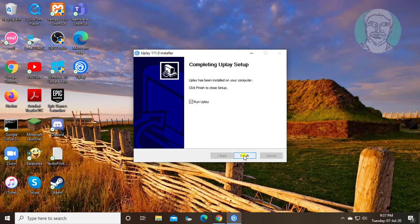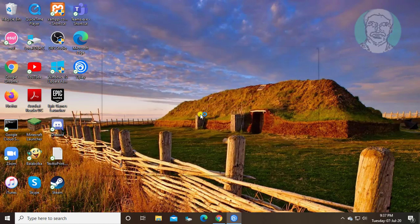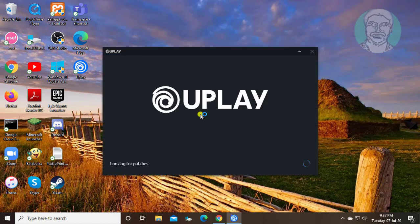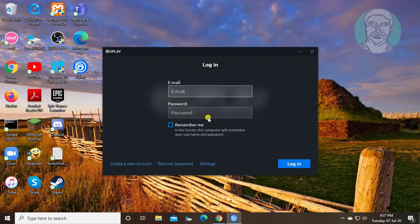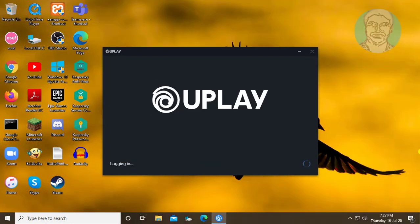Uplay installed successfully. Type email and password for existing users.